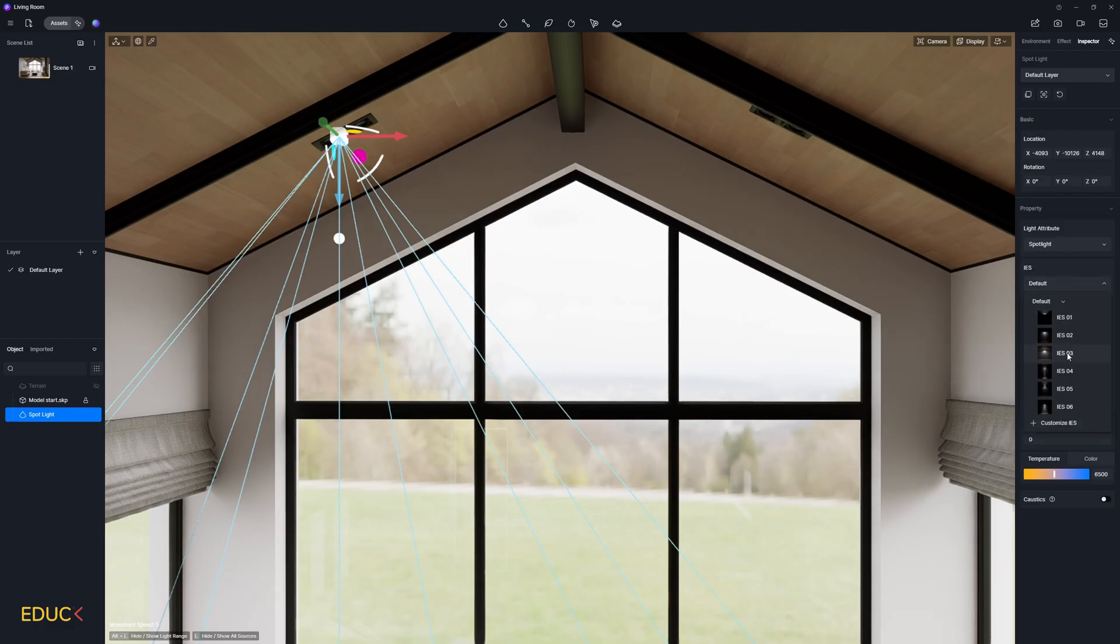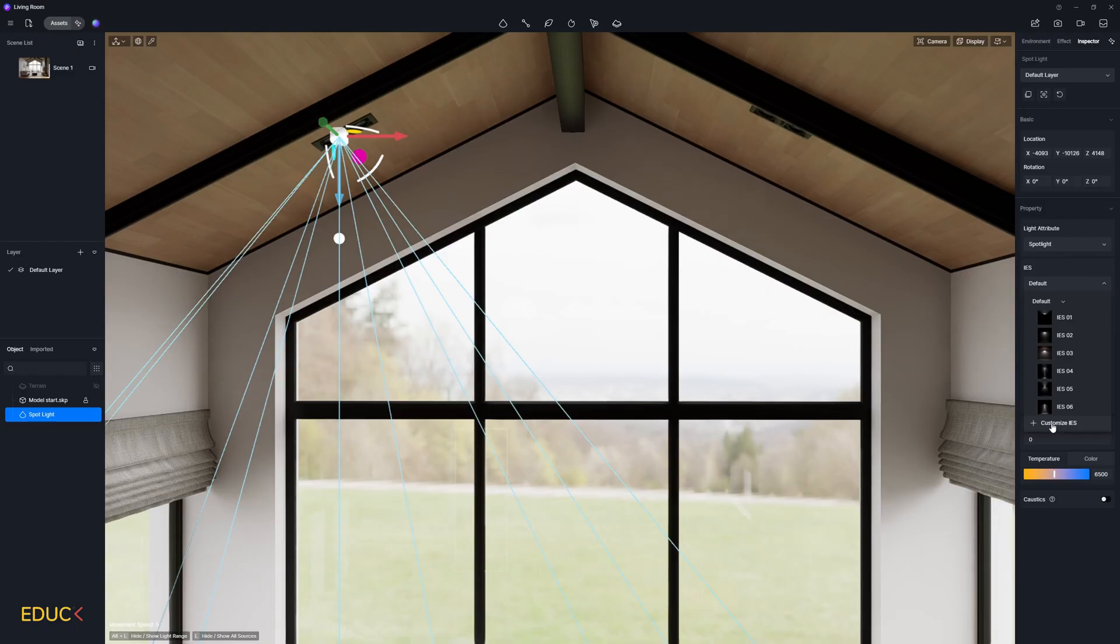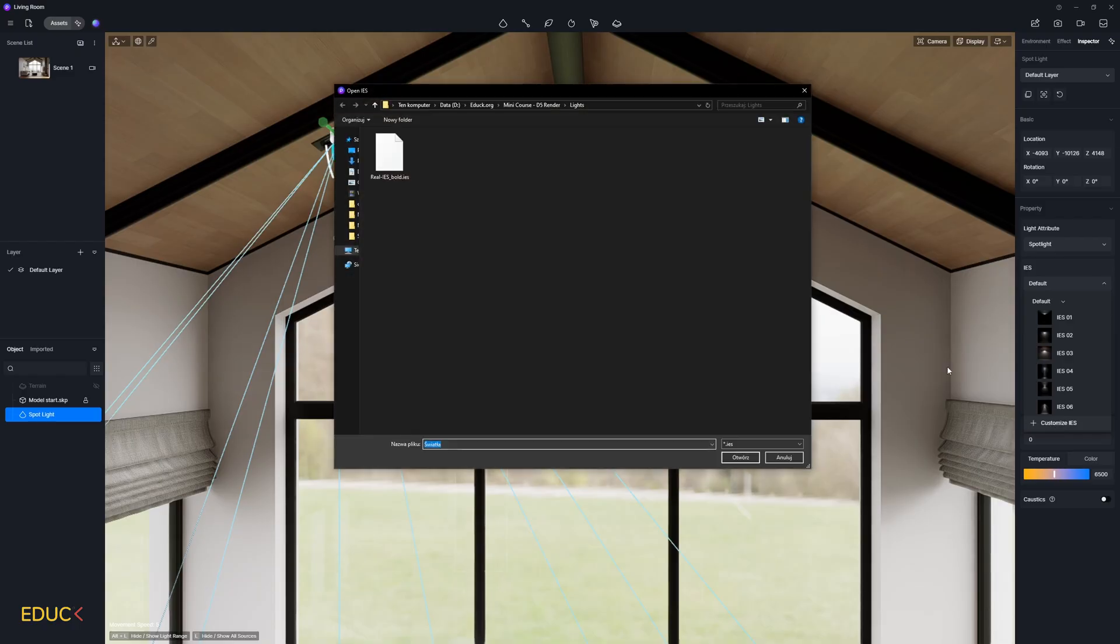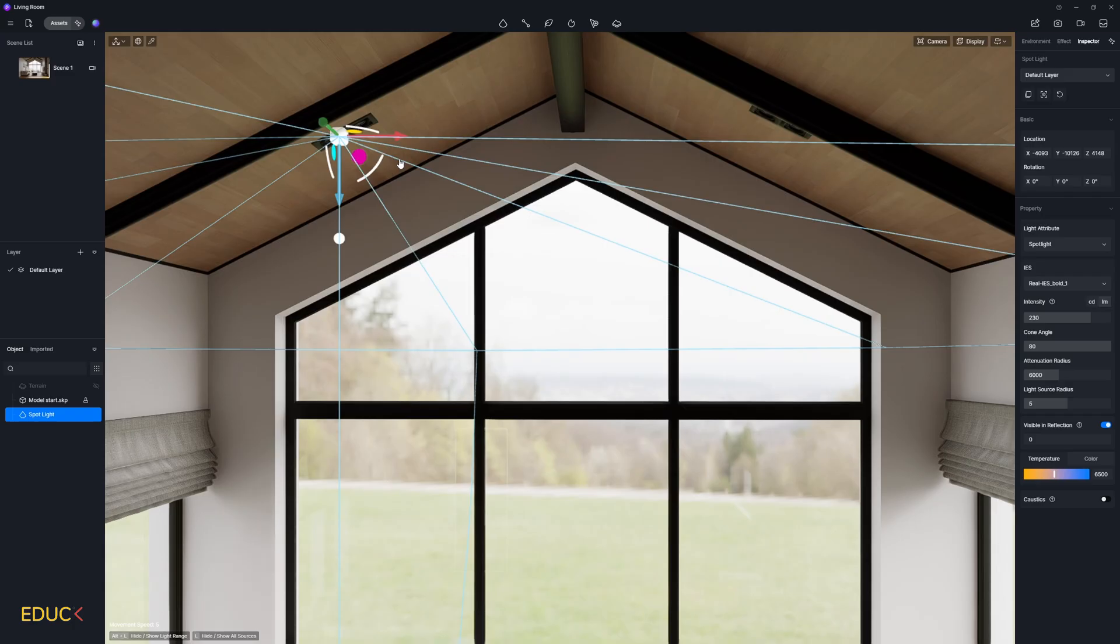We can choose IES file from the library. Or again, we can customize IES. I click on this option and I will choose my own IES file, which I use very often from the folder.